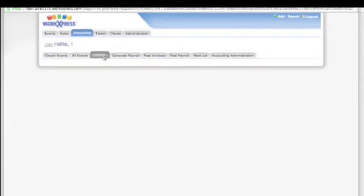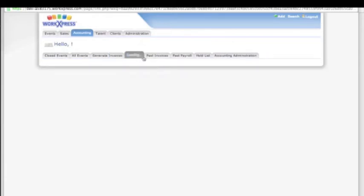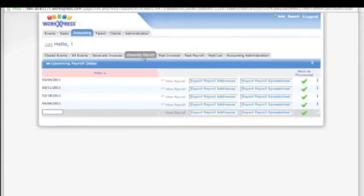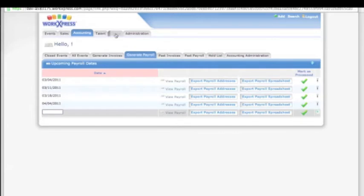Generate invoices, generate payroll, export addresses, mark as processed, and even track clients.